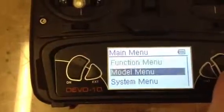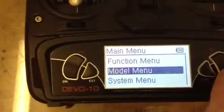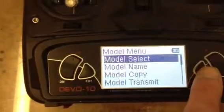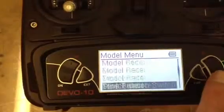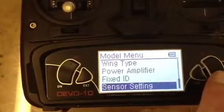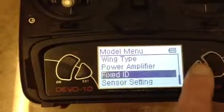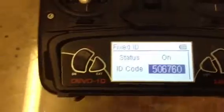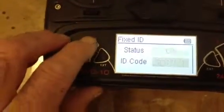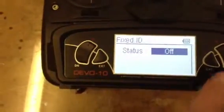Now go to the transmitter and turn the power on. Go to model memory — model menu — all the way down to fixed ID. We want to turn that off, then turn off the transmitter.